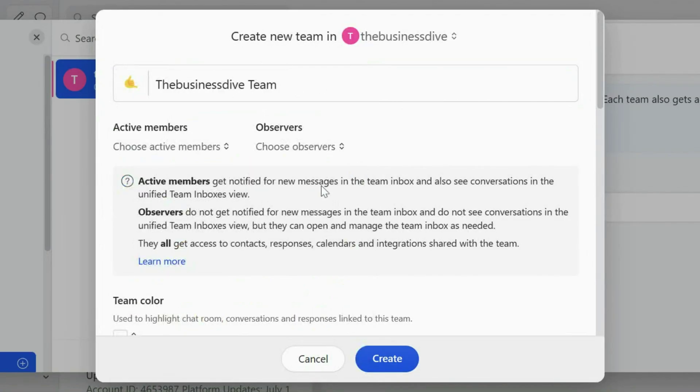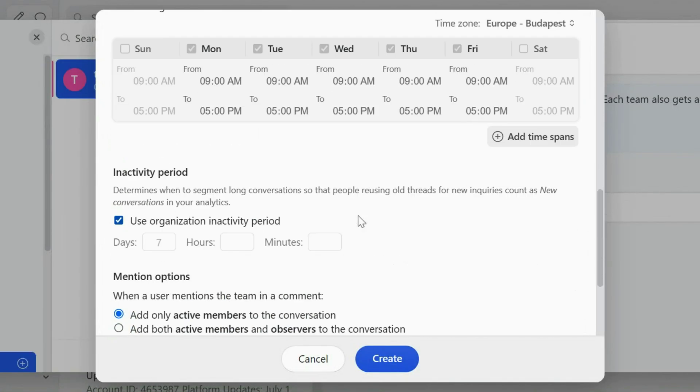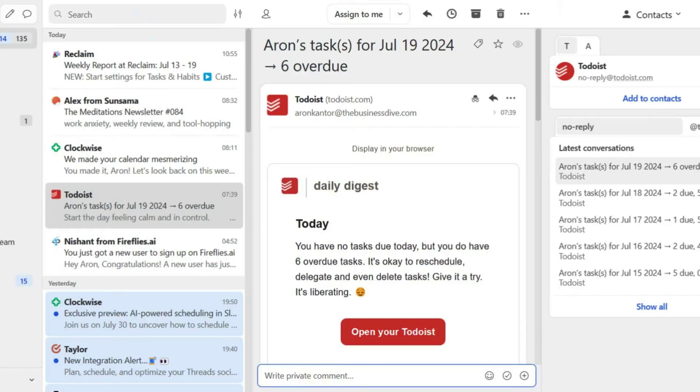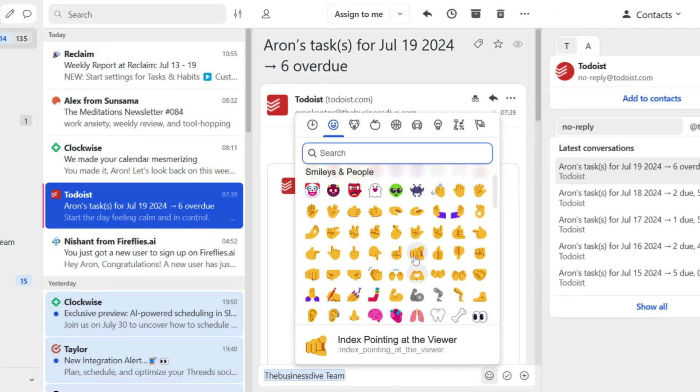What is great about team inboxes is that you can assign messages to your team members or other teams. For example, if you are working in a project management team and receive an email regarding marketing or sales, you just quickly assign it to the sales or marketing team and they will receive a notification and see the whole conversation. Also, you can tag people in the email and it will show up in your team members' inboxes.